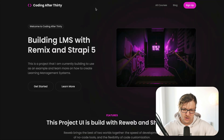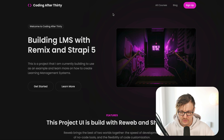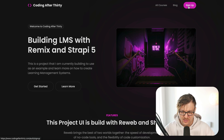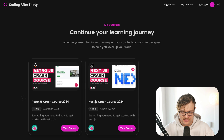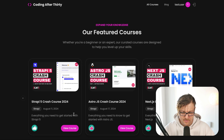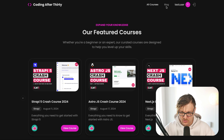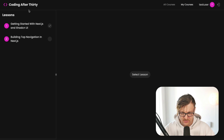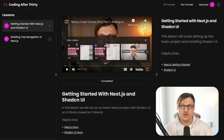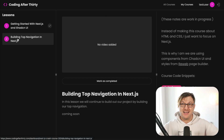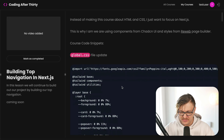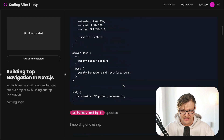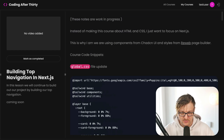If you're watching on YouTube and wondering where to find the code snippets, go to codingafter30.com. You can click Sign In — you don't have to create an account, you can use the stub account — and this will take you to your lessons. You can see all courses available. Currently we have two lessons; lesson one is complete. We are now in lesson two, and I did provide the basic snippets in the description.